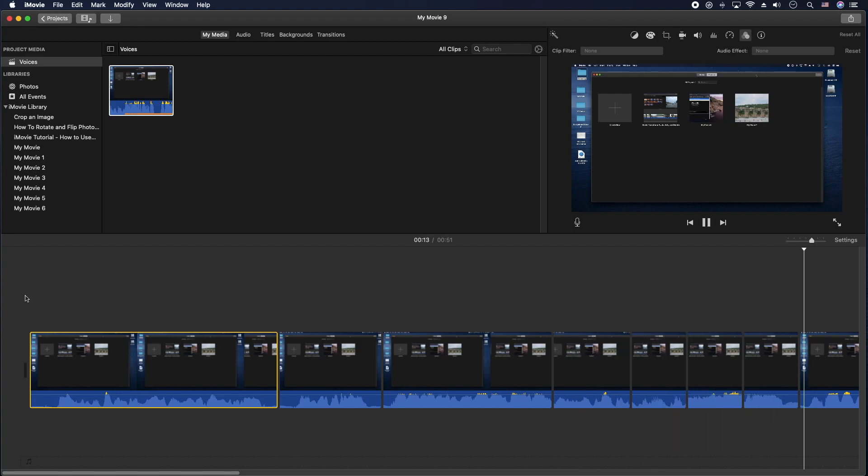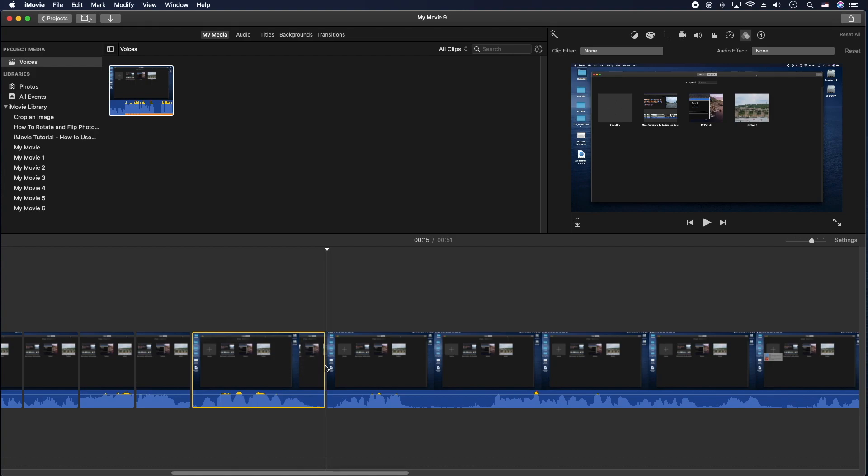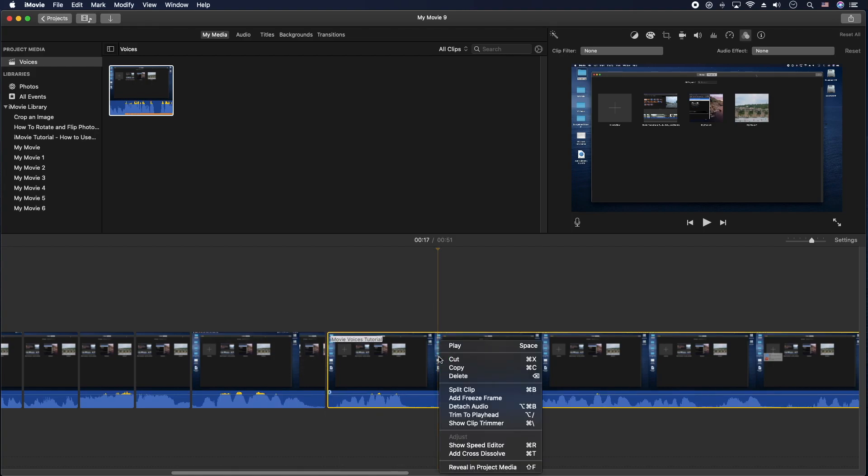So as you can see, it's pretty simple to do, pretty easy to do. You can put splits before and after the sections by doing Command B, or you can do that right click and do split clip there.